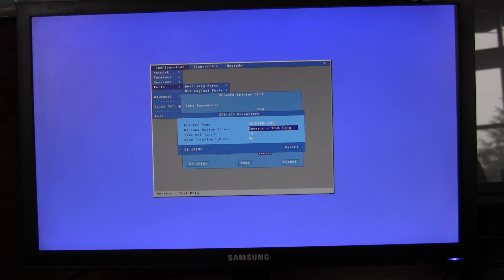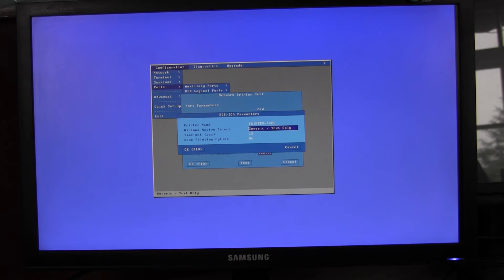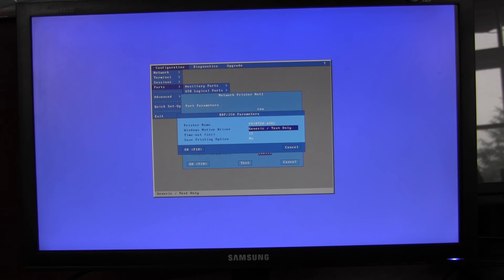You have the option of either using the generic text only driver, or you can add a specific driver for that printer. Bear in mind that driver must be pre-installed on the terminal server.